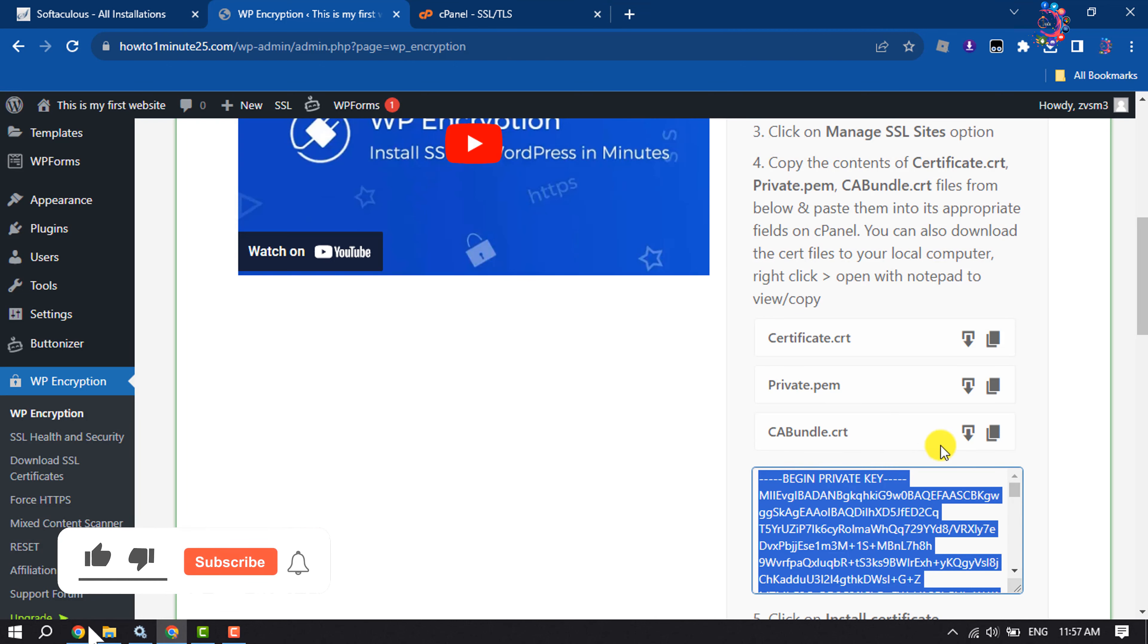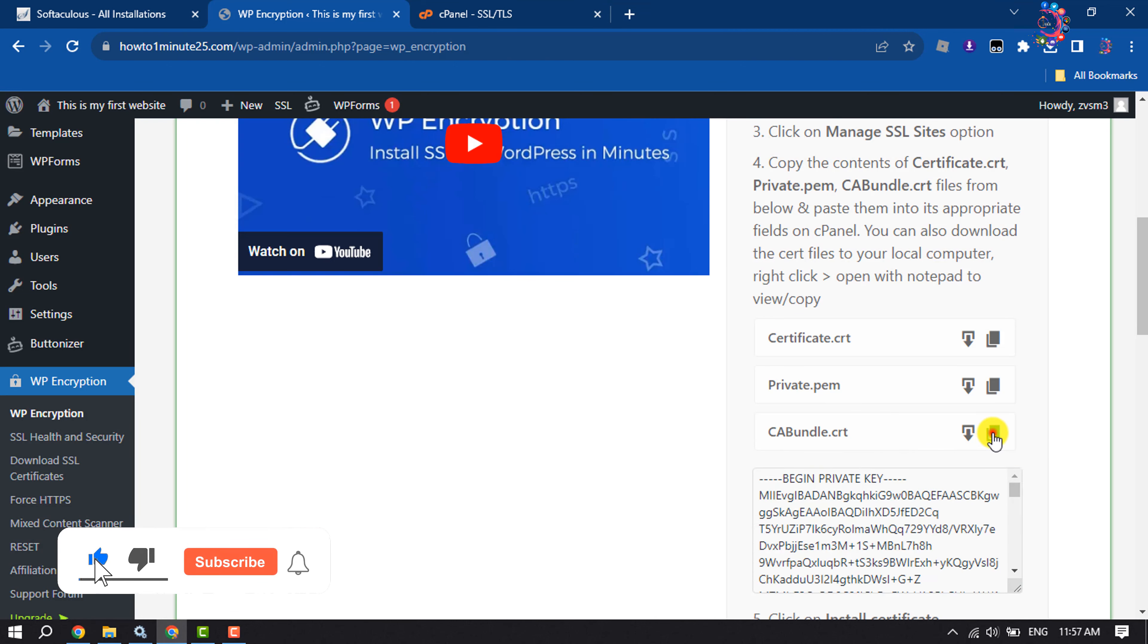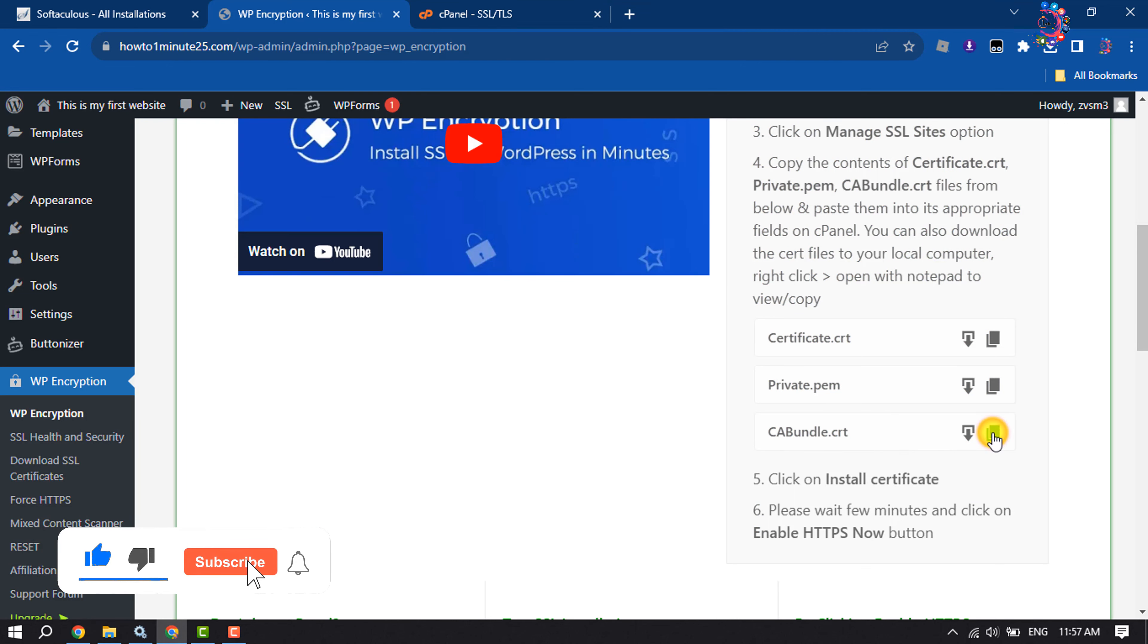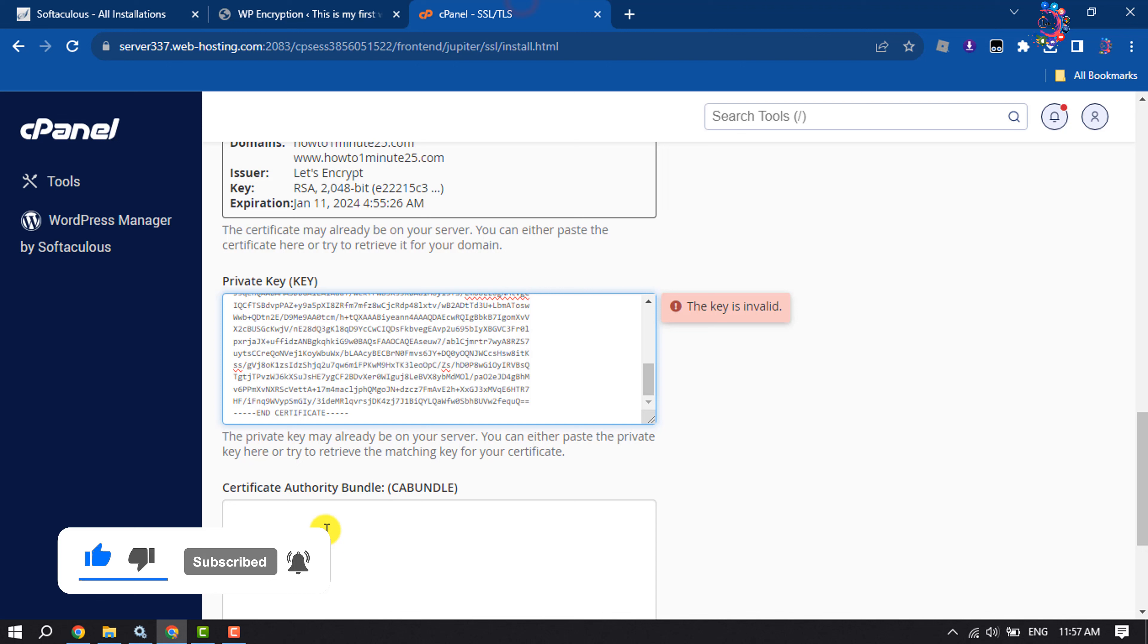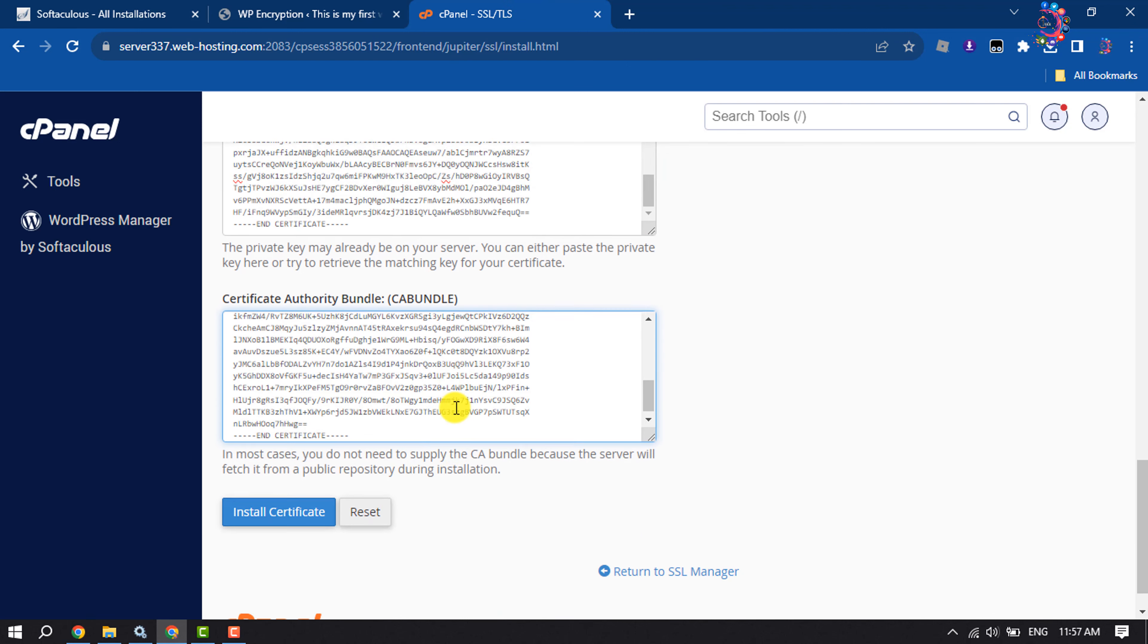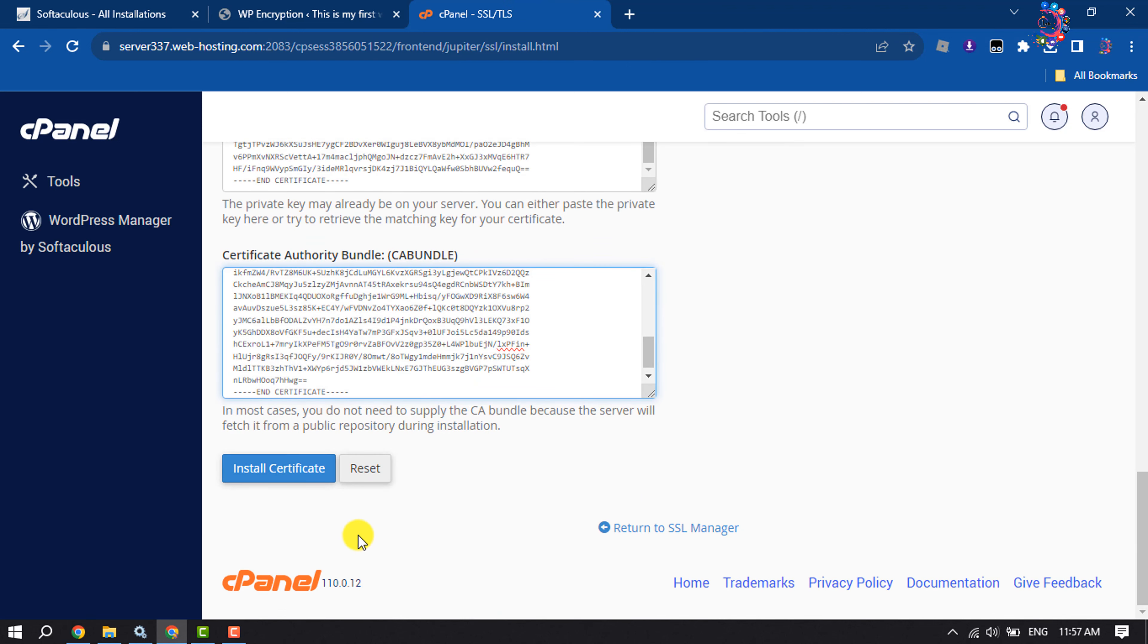Copy the ca_bundle.crt file and paste it here. All you have to do is click on Install Certificate.